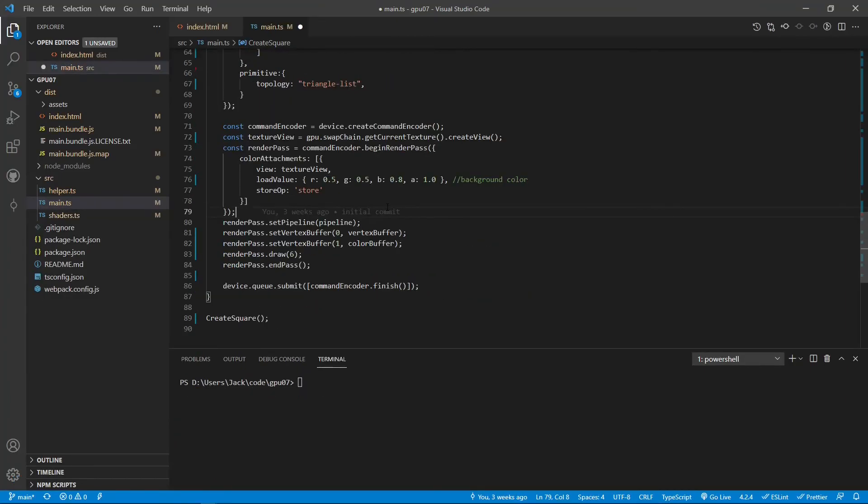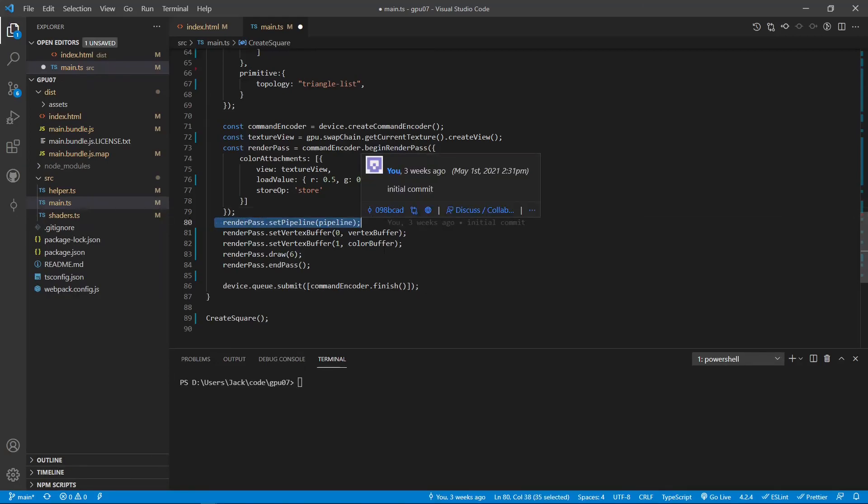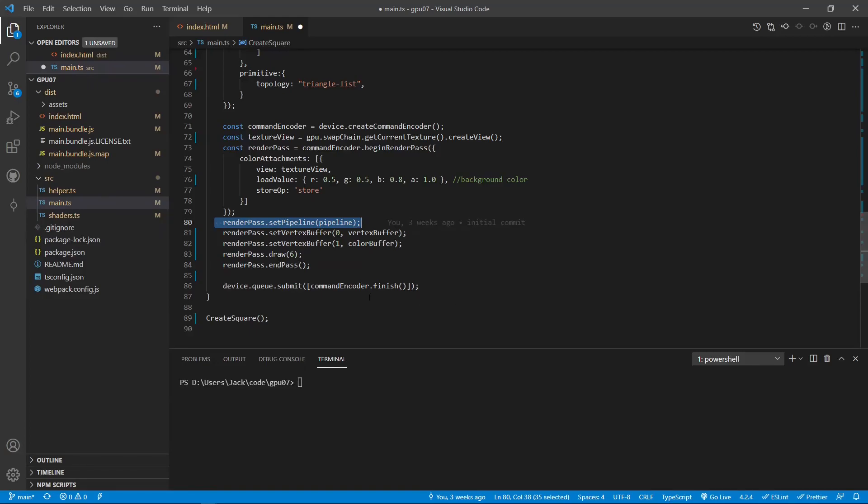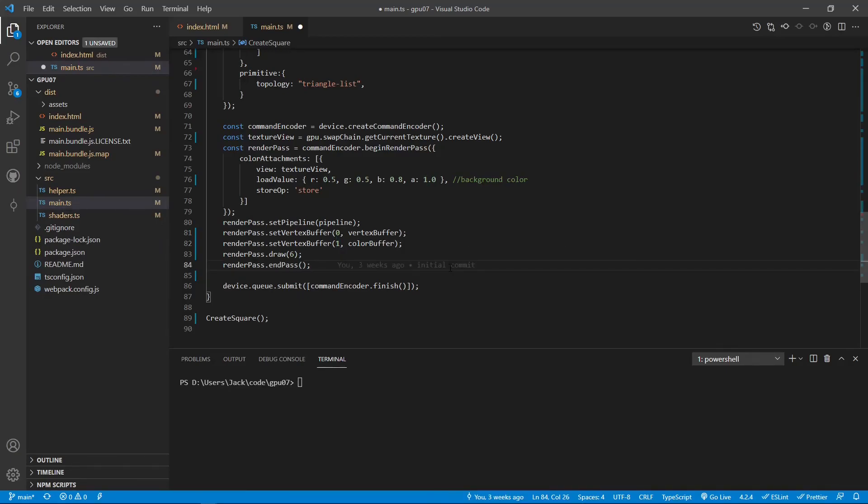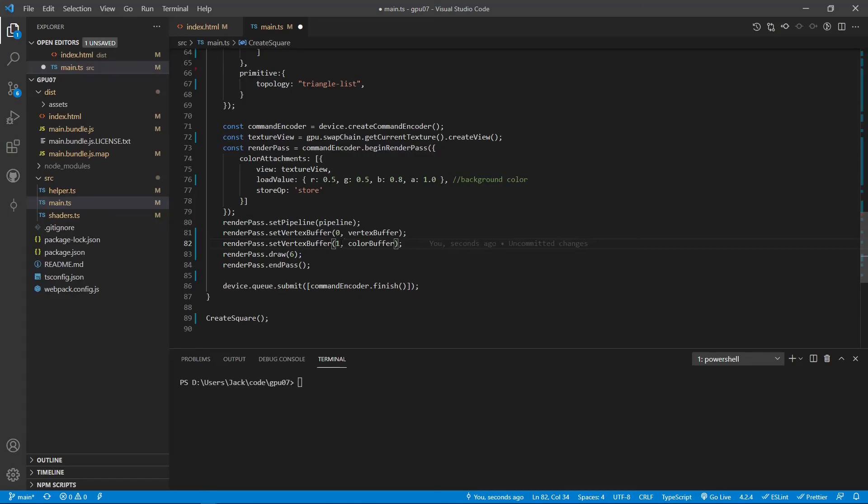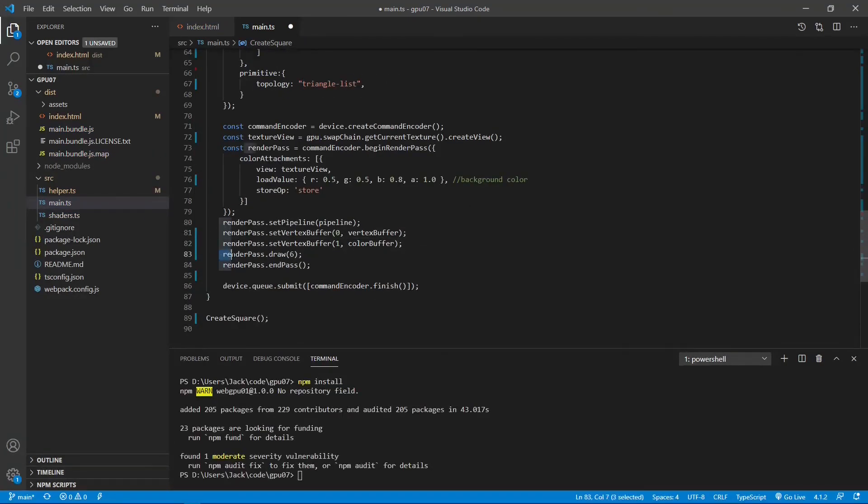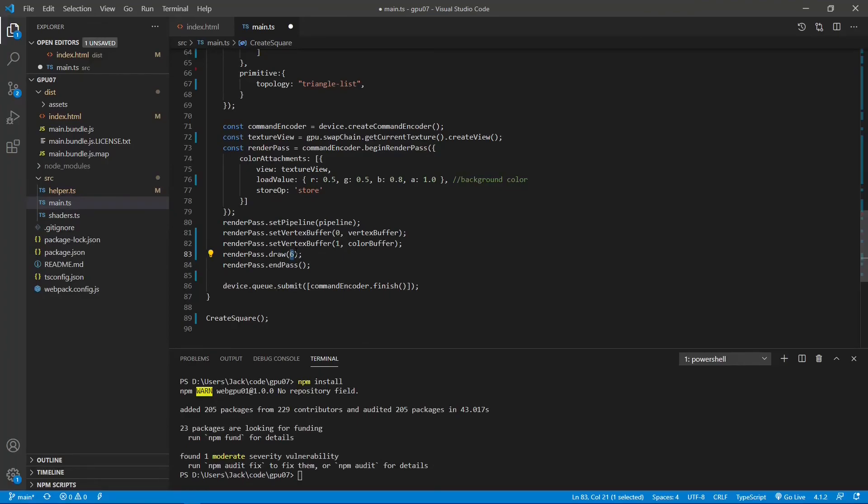The other part of the code is very similar to that we used in the previous examples. You can see here we set the primitive topology as a triangle list. Because we divide our square into two triangles, we use the triangle list. One new thing here is that after setting the pipeline to the render pass, we also need to set the vertex buffer to the render pass using setVertexBuffer for both the vertex buffer and the color buffer. Here 0 and 1 represent the GPU buffer slot. We set the vertex buffer to slot 0 and the color information to slot 1. Another thing is the render pass draw method. Here we have 6 because we have 2 triangles, each triangle has 3 vertices. So we put 6. Now we finish the modification to this file. We can save this file.